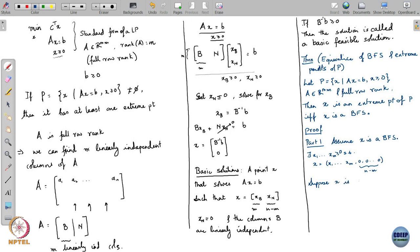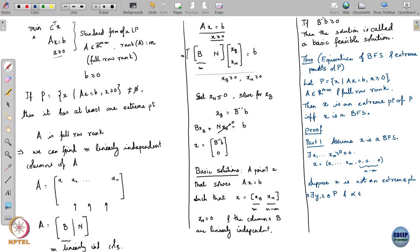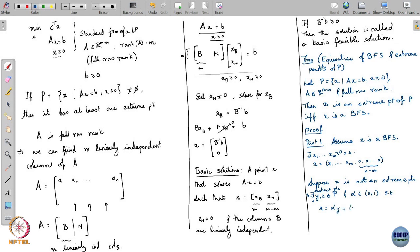Suppose x is not an extreme point. Then there exist distinct points y and z in P and an alpha strictly between 0 and 1 such that x can be written as alpha y plus (1 minus alpha) z — that is, x is a convex combination of y and z.